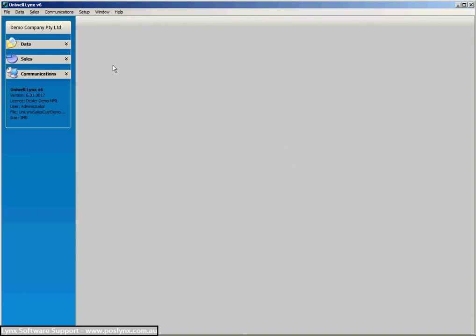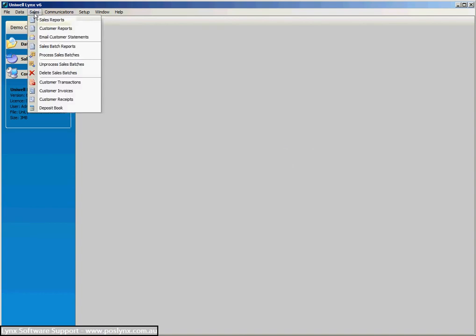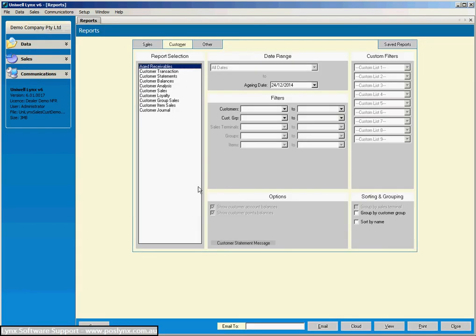So let's have a look at some customer reports now. Up to Sales, down to Customer Reports.